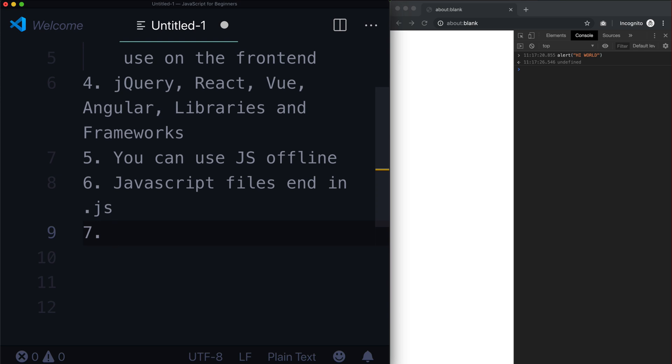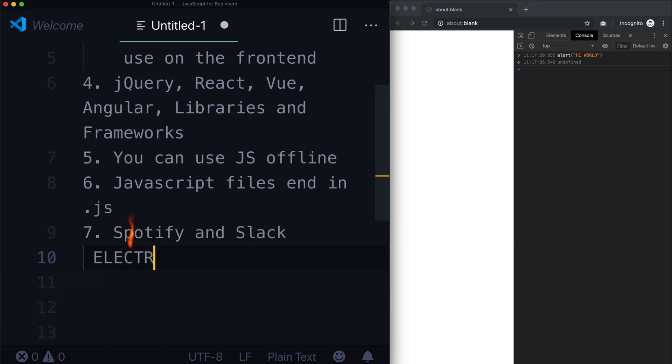And a good example of this is Spotify, Spotify and Slack. These are two huge applications that have for a very long time been using something called Electron.